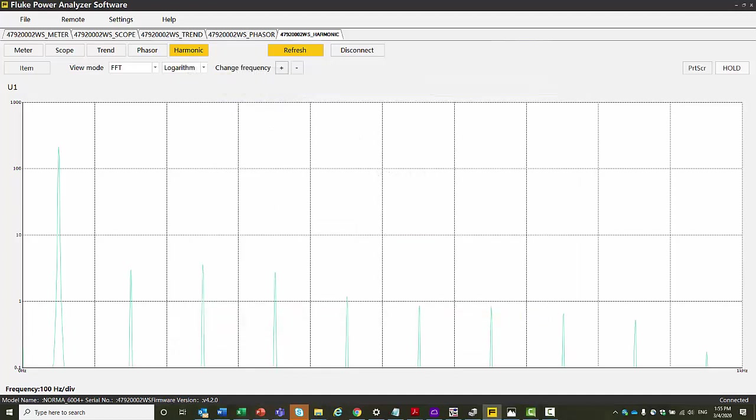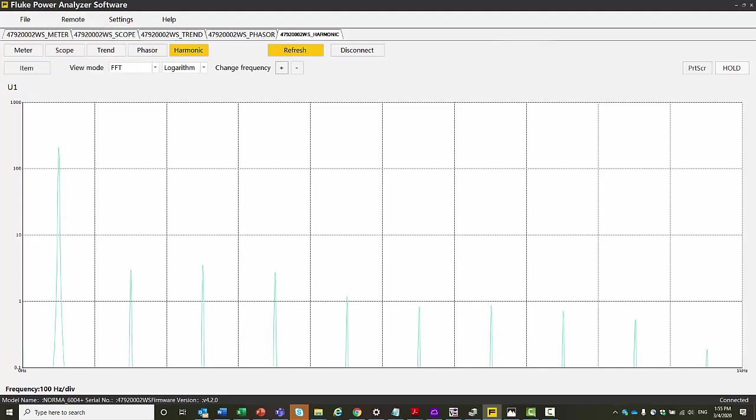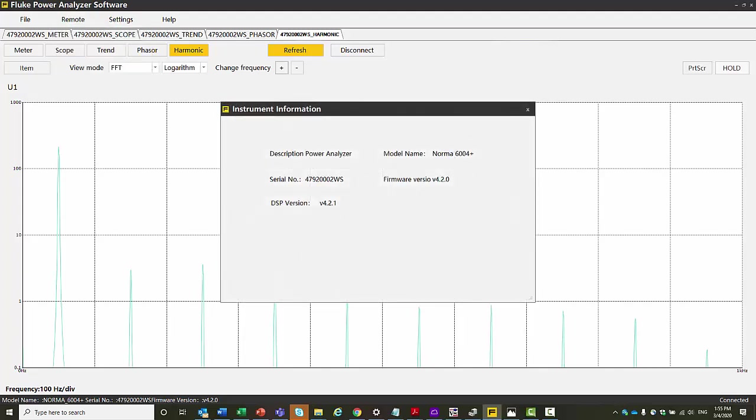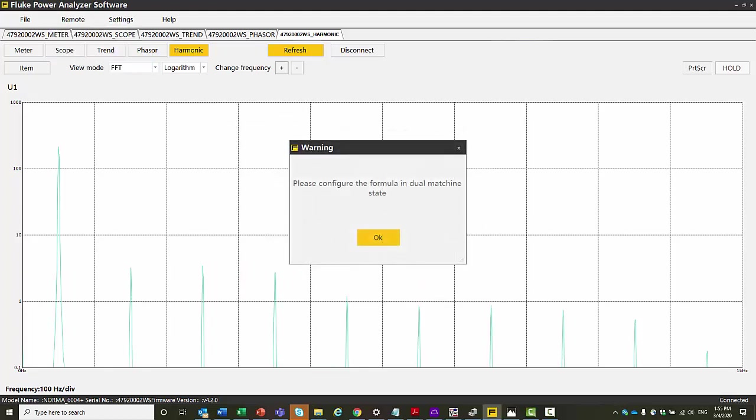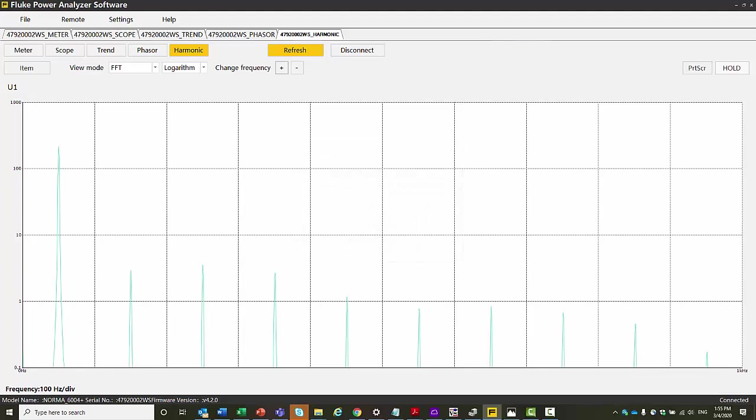There is some additional information like what the instrument is that you've got connected. Also, if you go into a two machine formulation, you would have two machines connected simultaneously. So you have two Normers and you can synchronize them together so that you can expand up to eight channels. So that's a very quick introduction to the software. It's very simple to use. Playing around with it is probably the easiest way to learn about it.